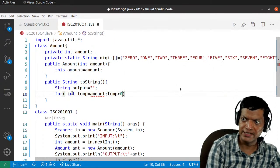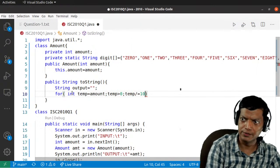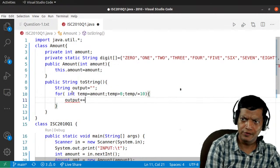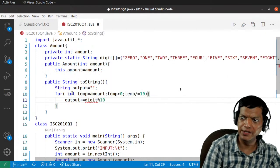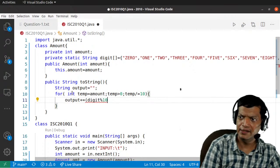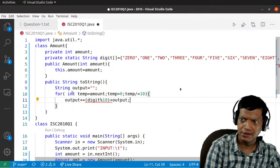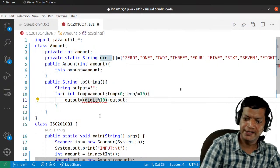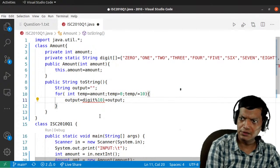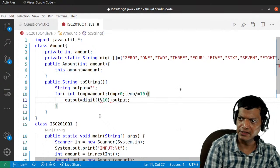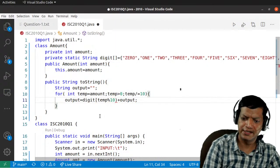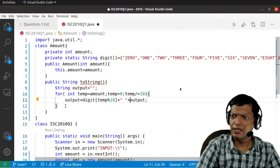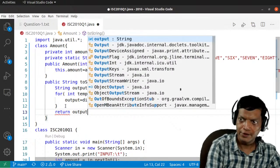When extracting digits, modulus 10 gives the last digit. Instead of reversing, we'll add each digit to the front so it automatically reverses. We say int temp = amount, then while temp > 0, extract digit[temp % 10], prepend it to output with a space, then do temp /= 10. We'll trim the extra space at the end.